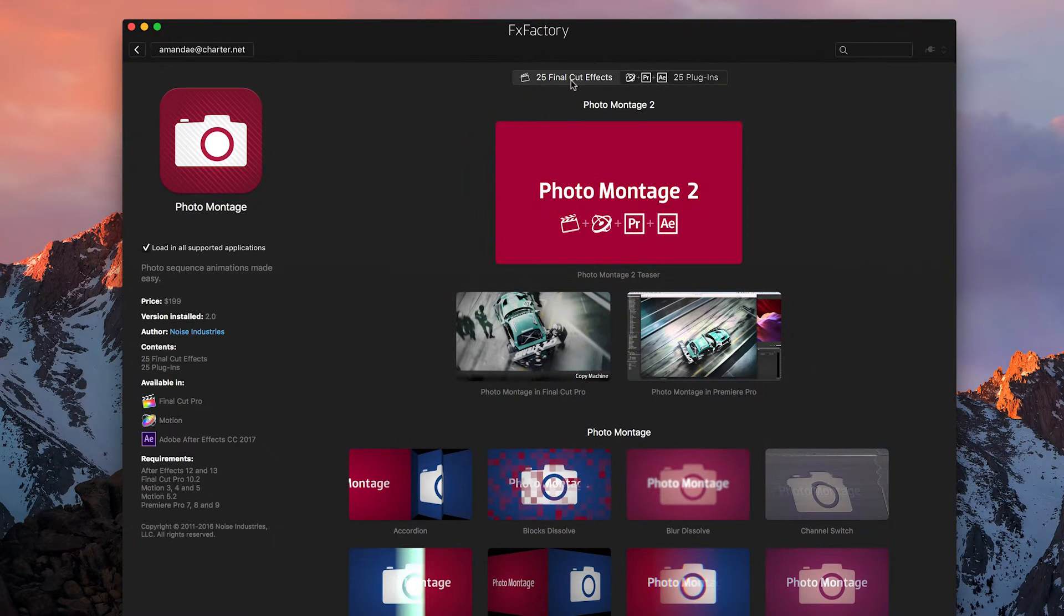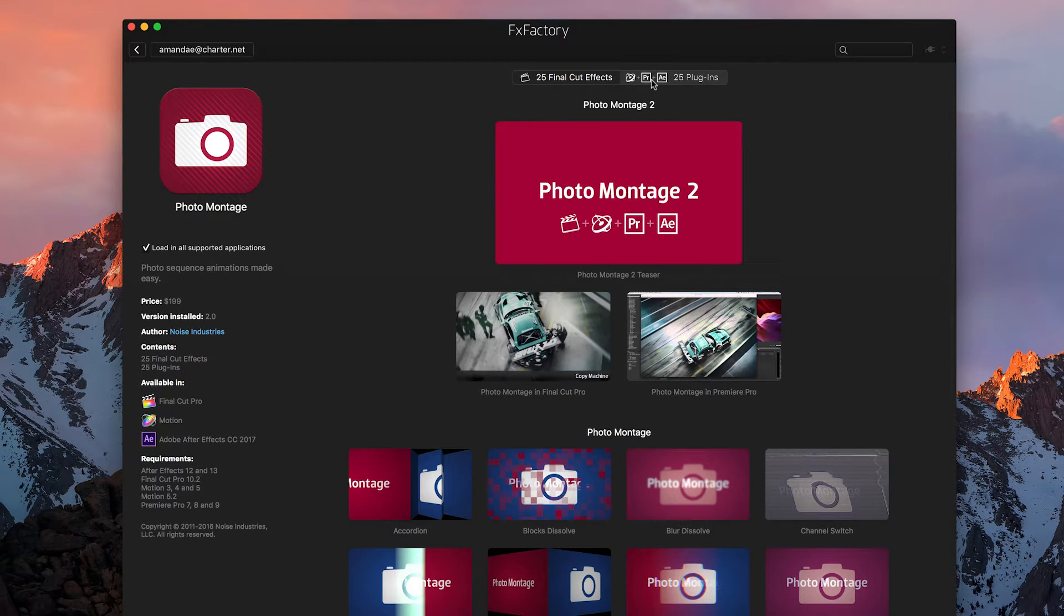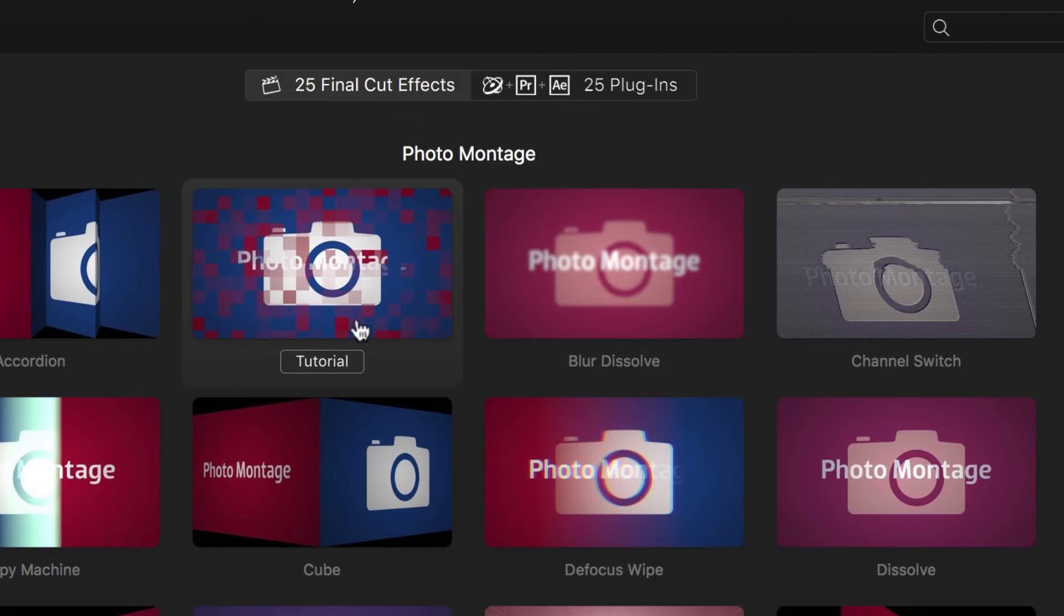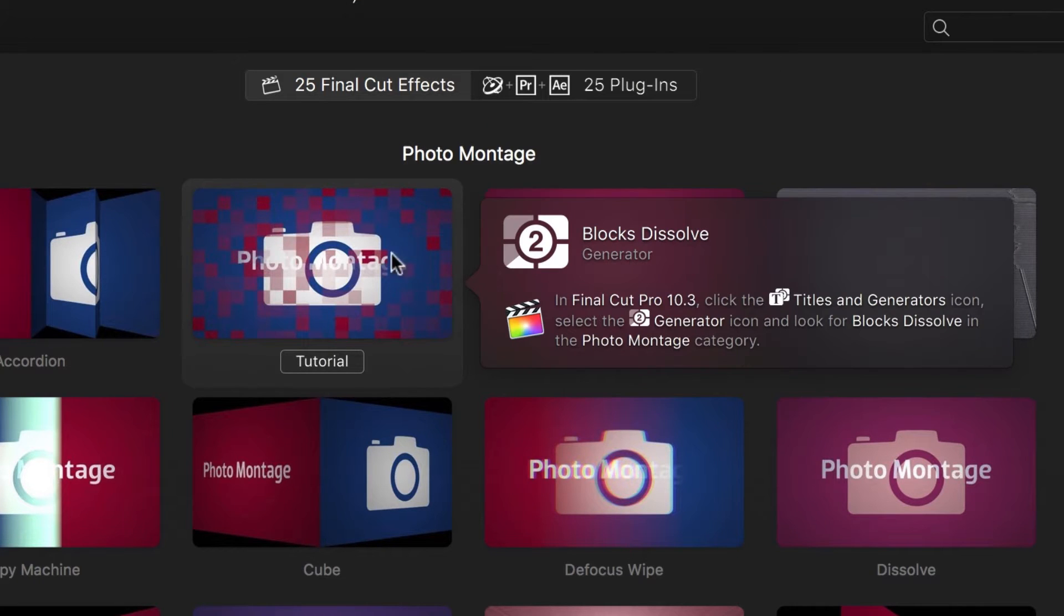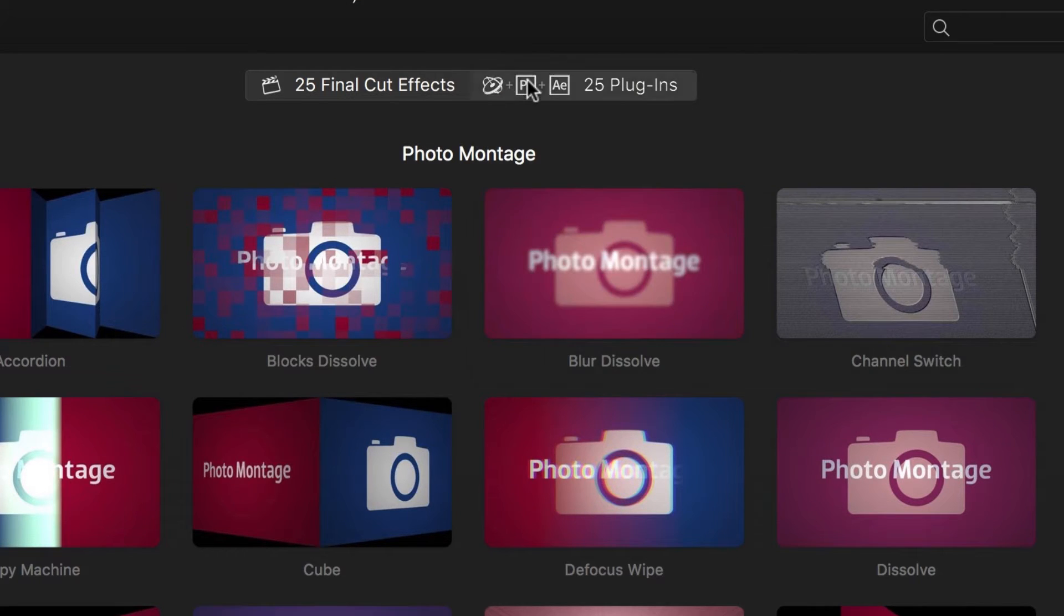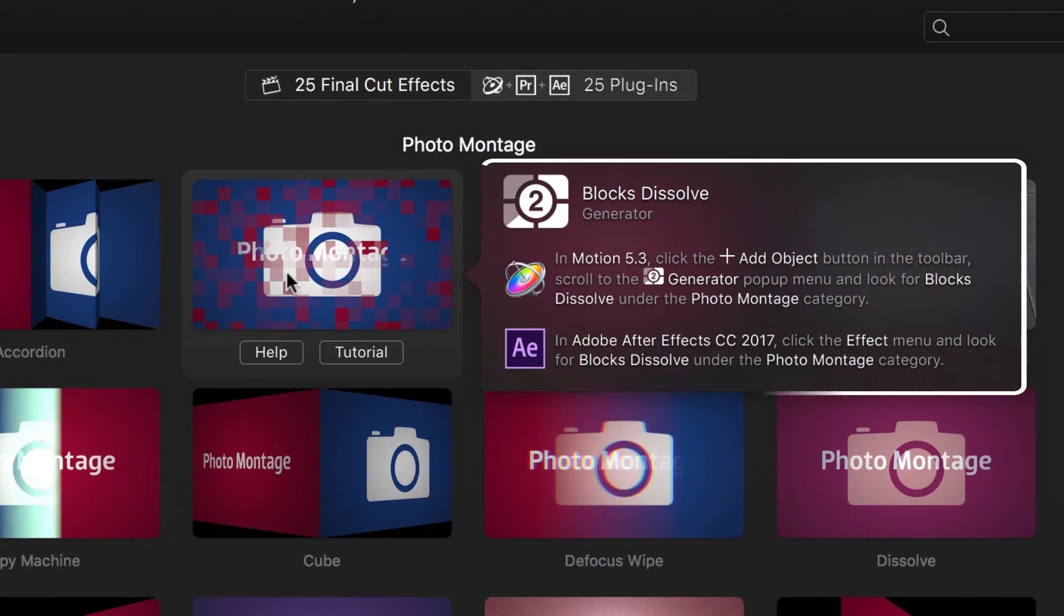You can change the filter to show either Final Cut Pro X or all other hosts. You can hover over any effect to determine where to find it in each host. As an example, we're going to use the Blocks Dissolve effect from Photomontage.